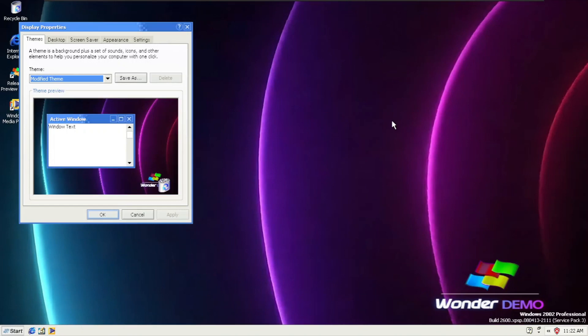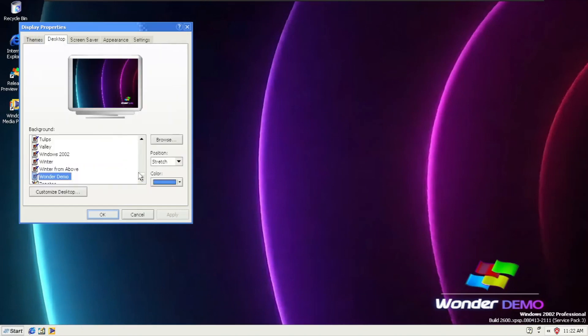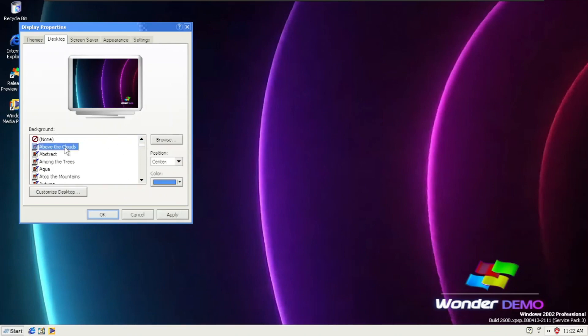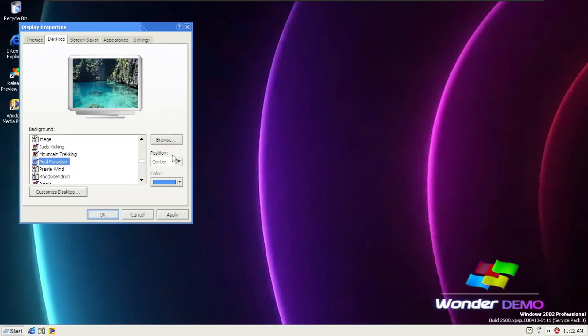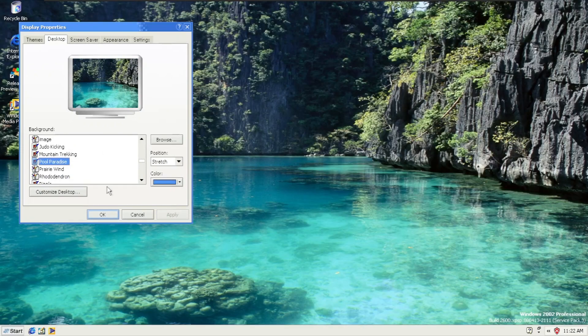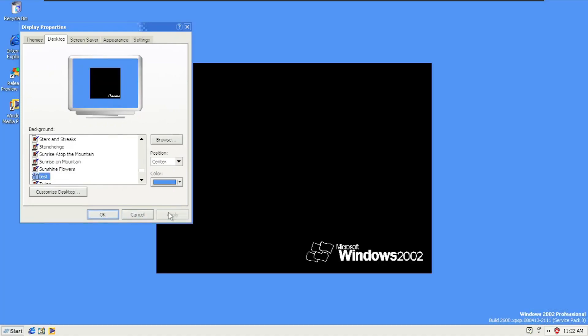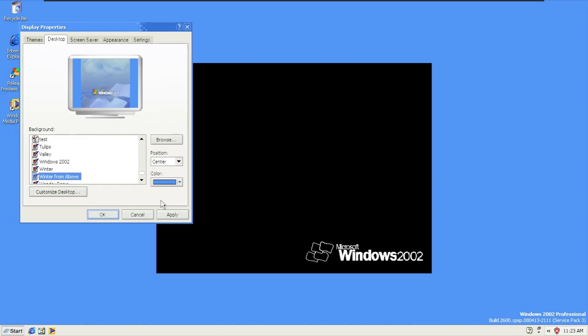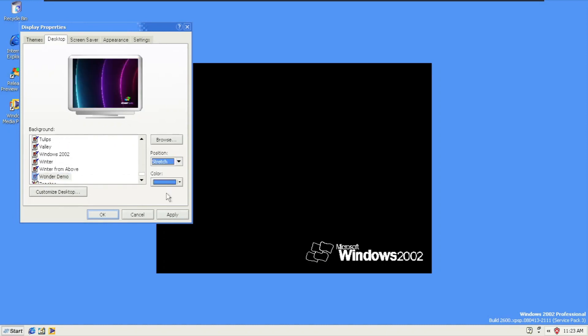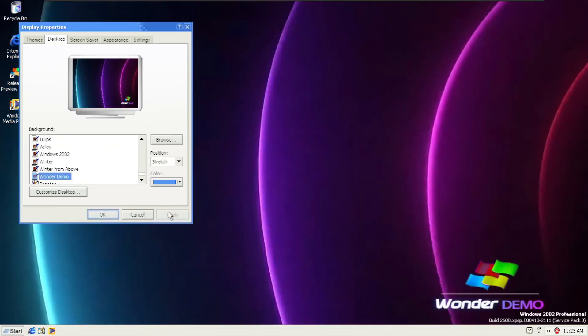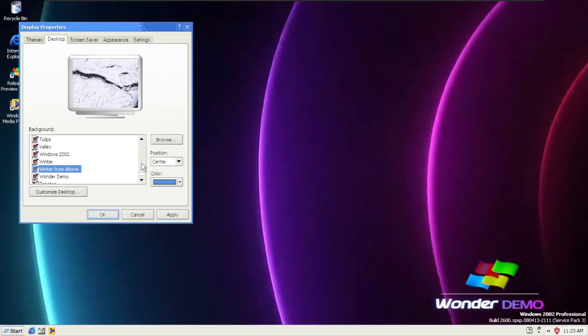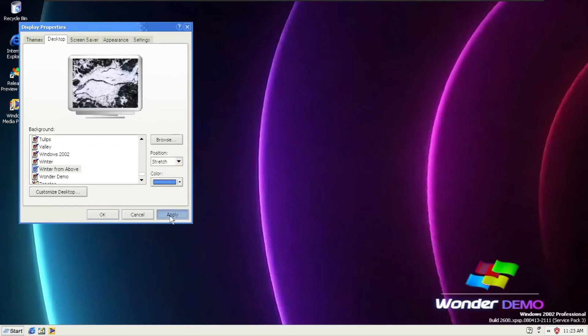Going to properties and looking at some of the new wallpapers. The first one is going to be the pool paradise. And the next one is test. And the last one is winter from above. We're going to apply that.